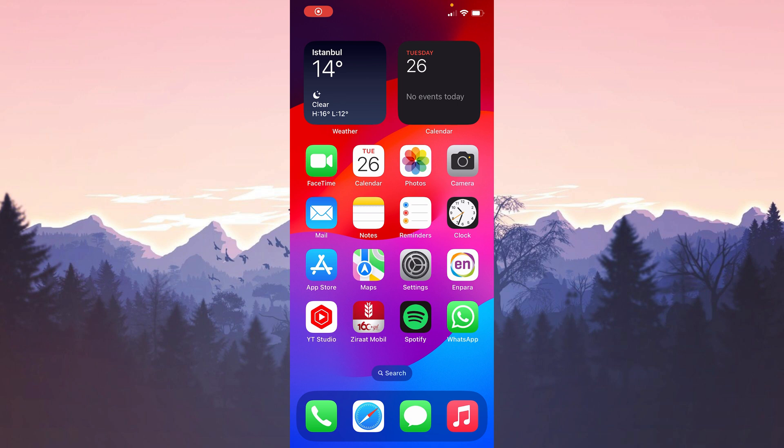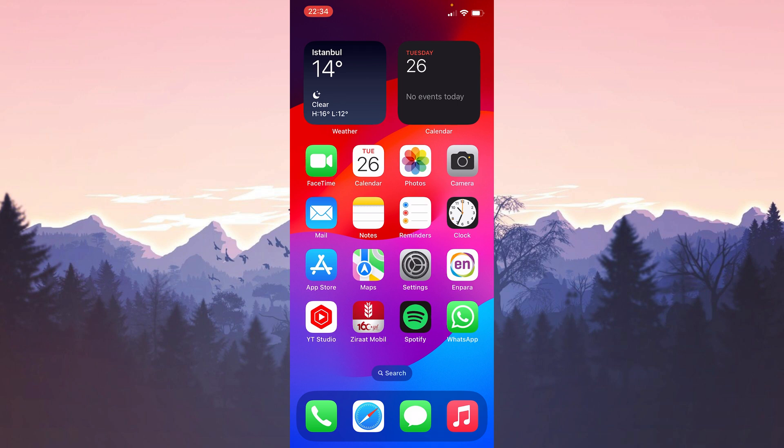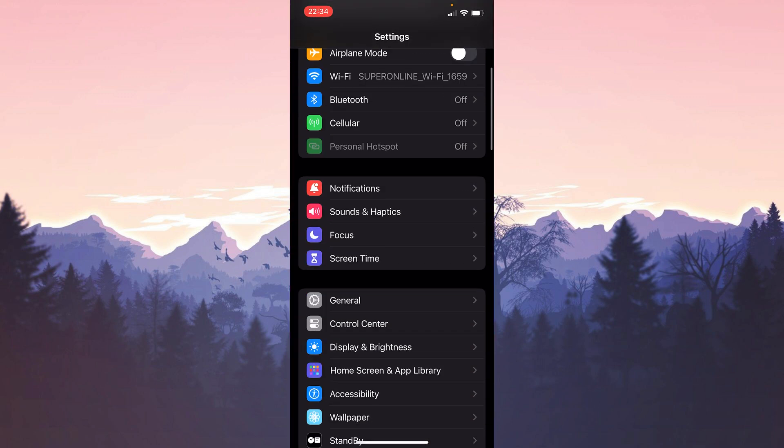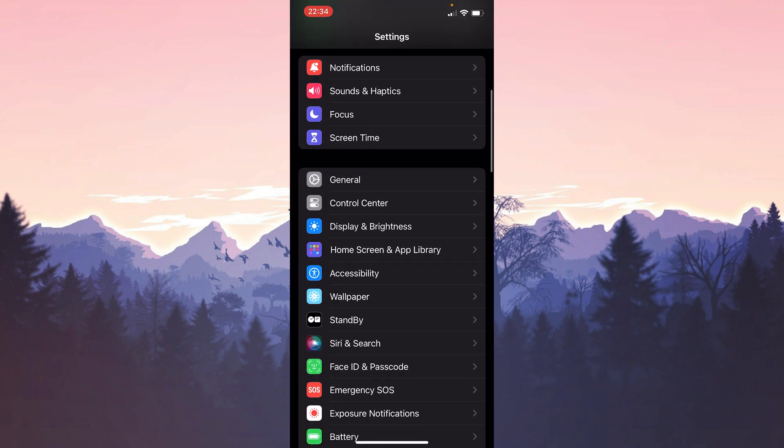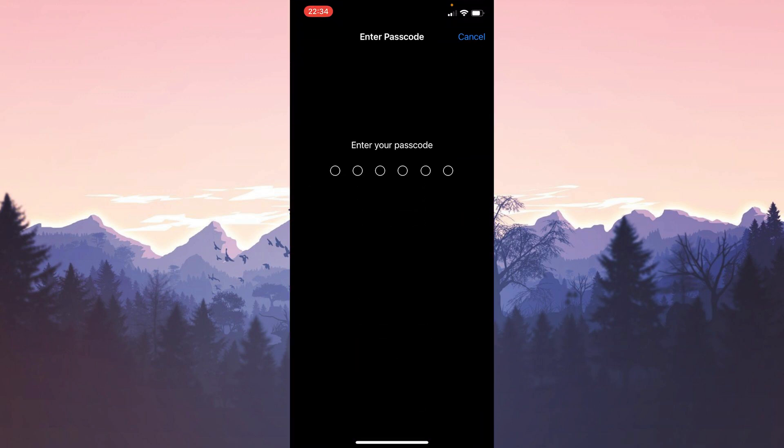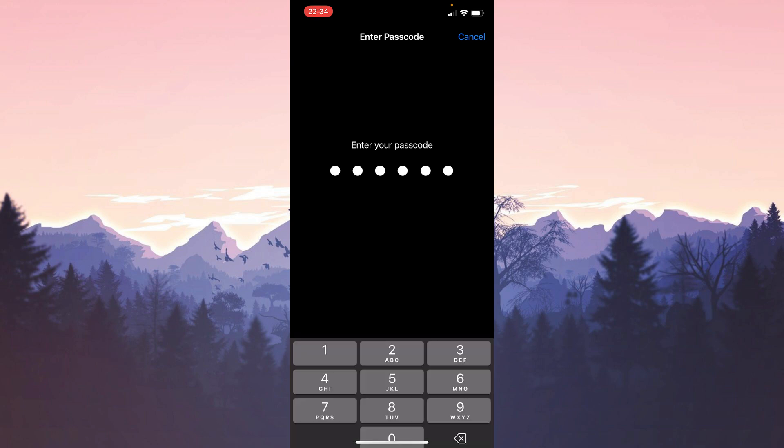To do this, we open Settings, then scroll down and click on Face ID and Passcode. After doing this, we type our password and continue. As you can see here, we can set which features we can and cannot use Face ID for.